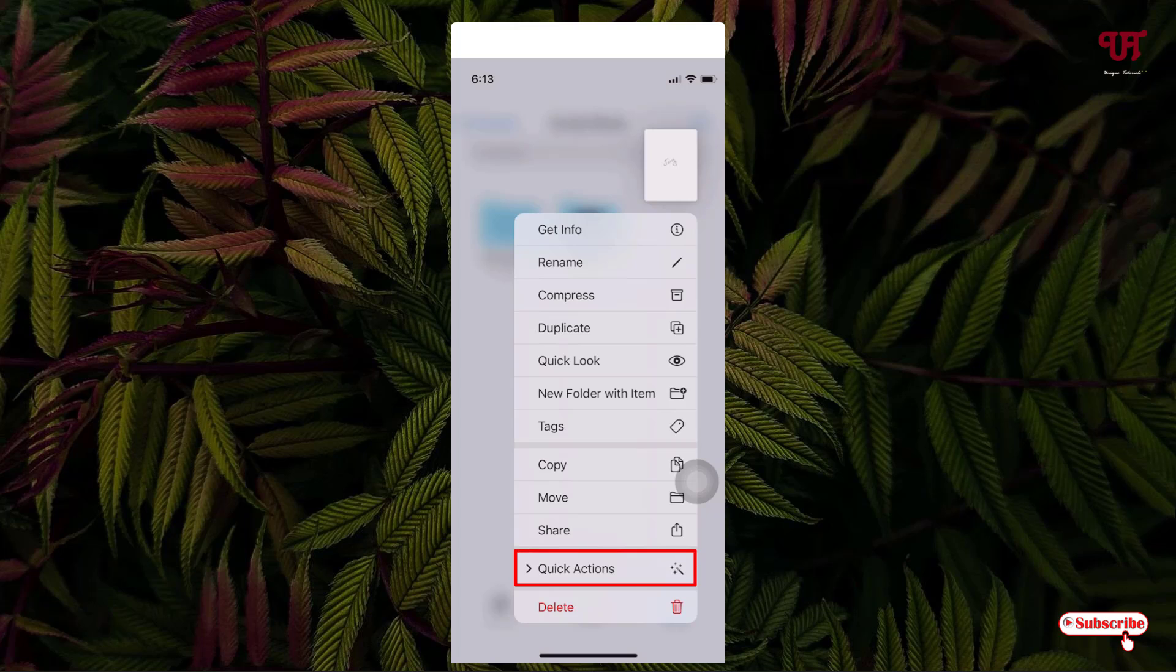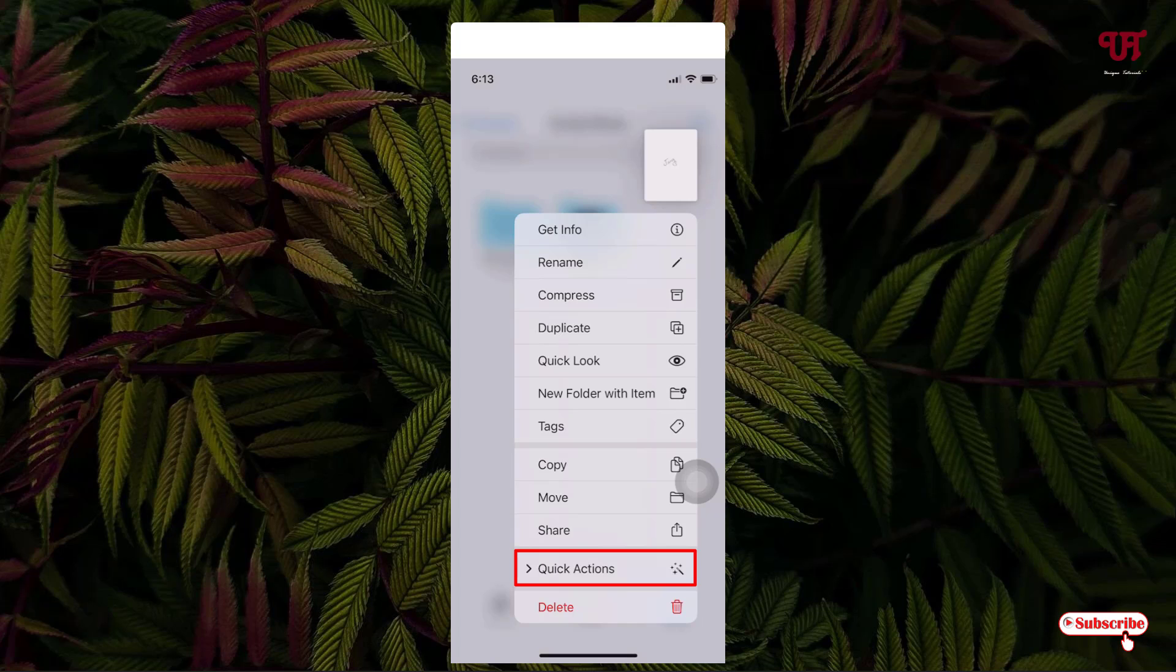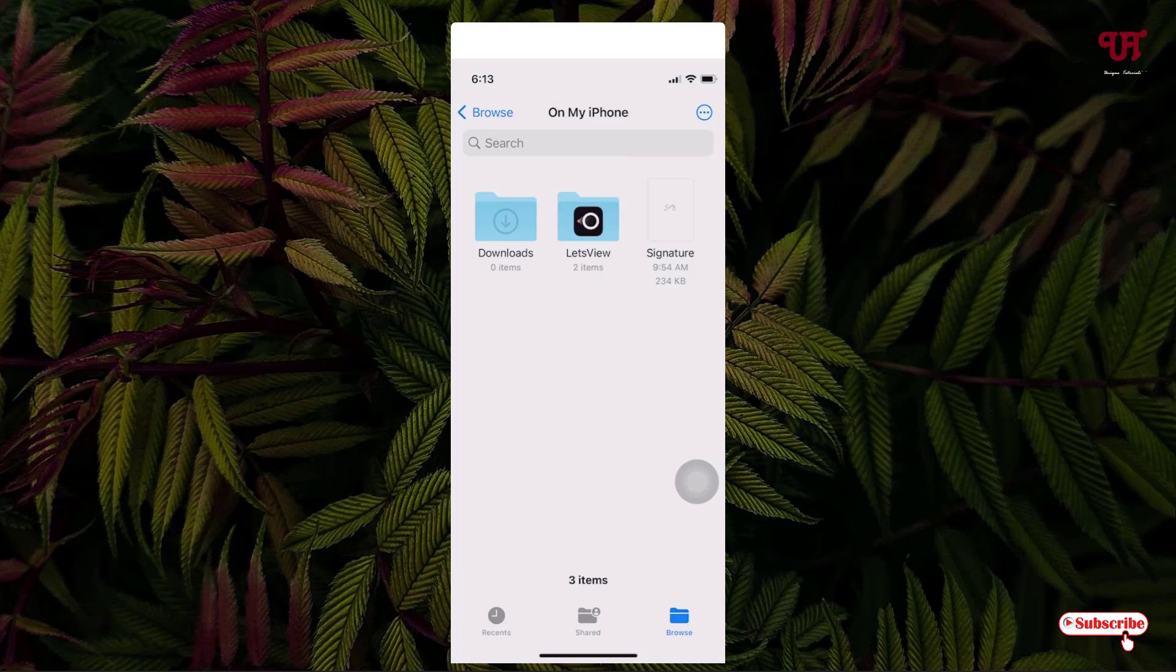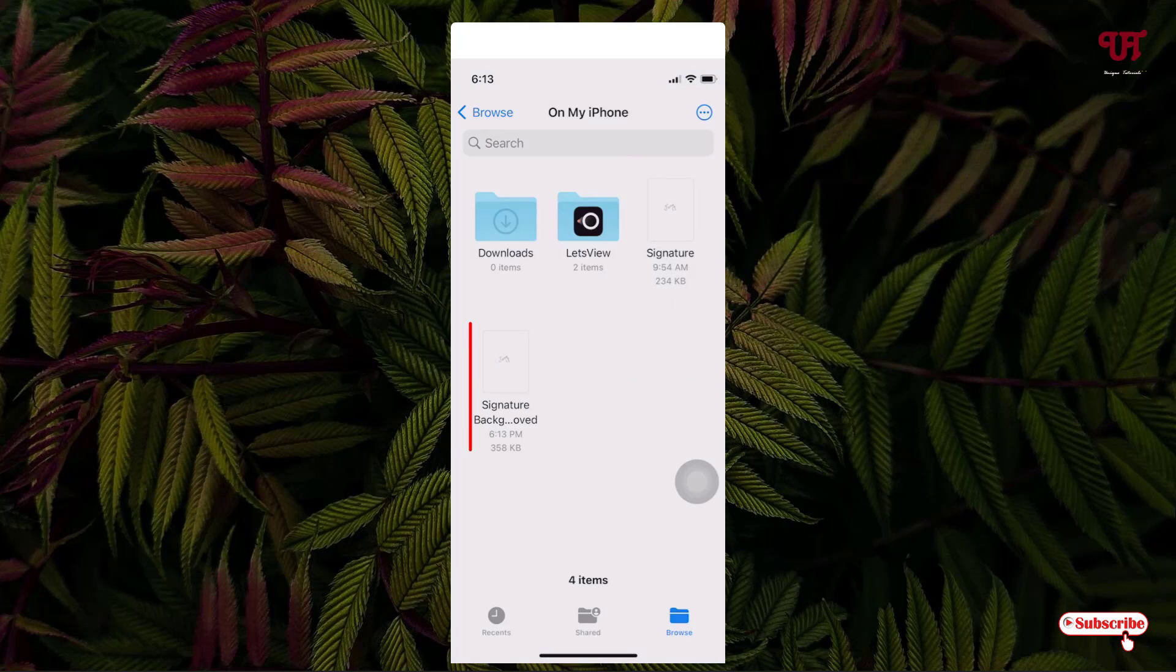Quick Actions. Just tap on it, and now you can see 'Remove Background'. Just tap on it. Now you can see one new picture file has been created just below.